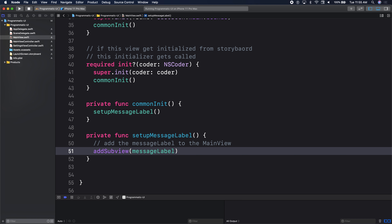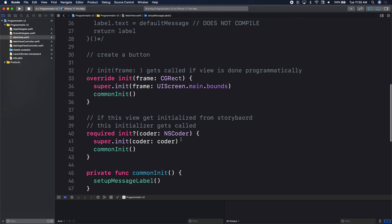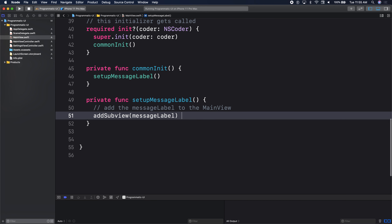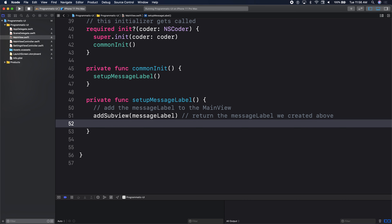We start off by saying add subview message label. When we do that one line, our lazy variable gets called and it returns us the label. When I say message label here, that's the first time I use message label — it returns me the message label we just created.